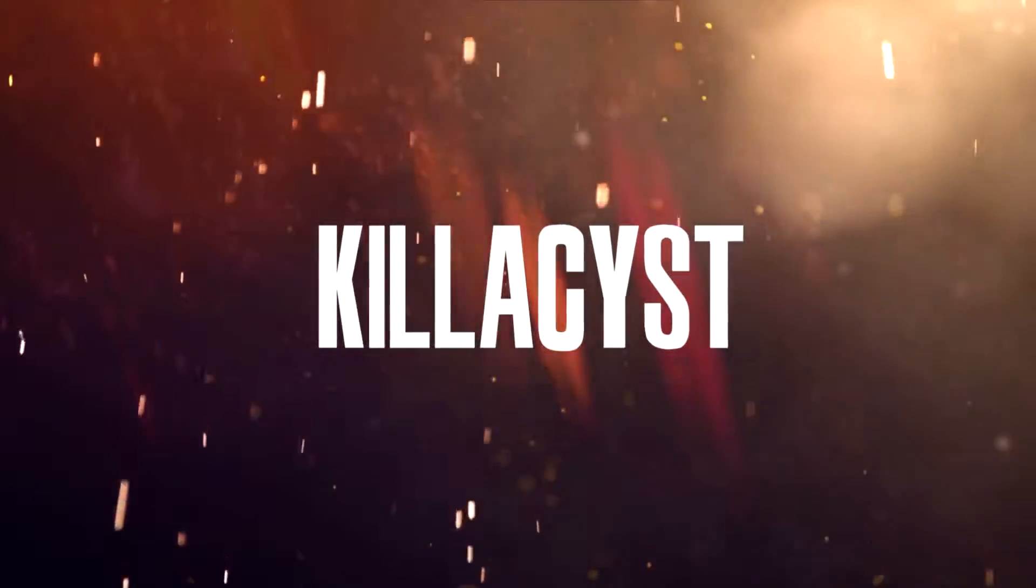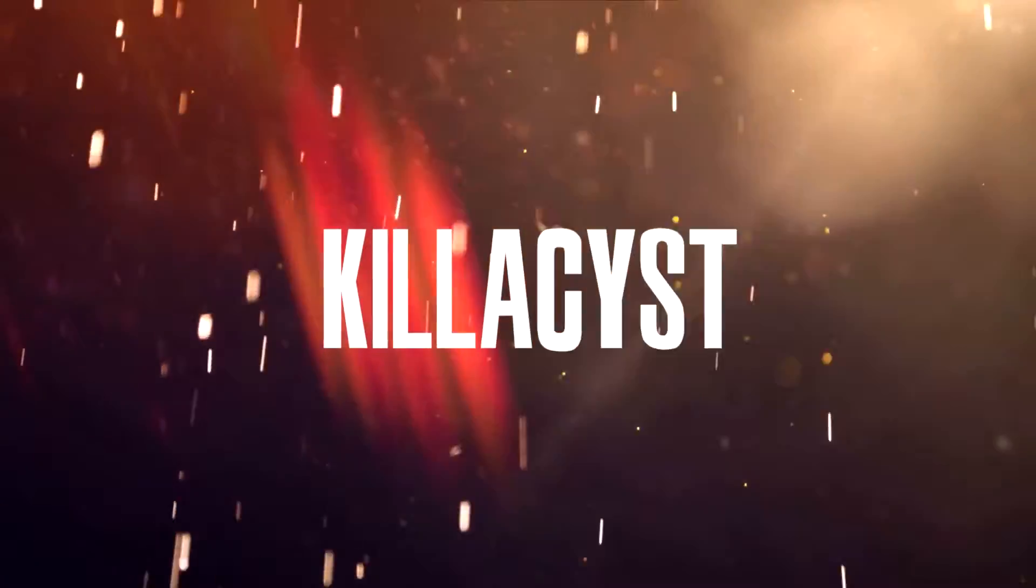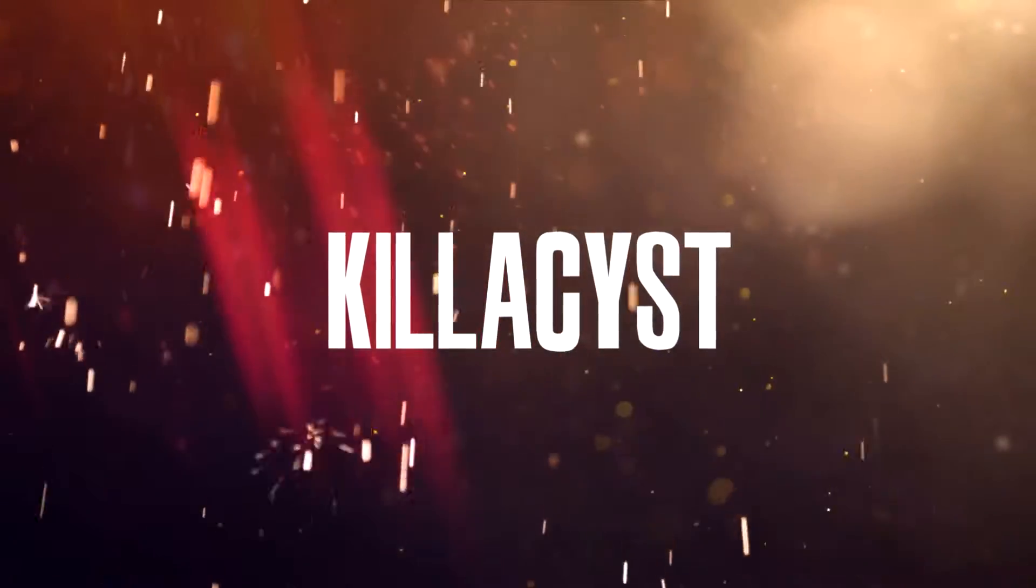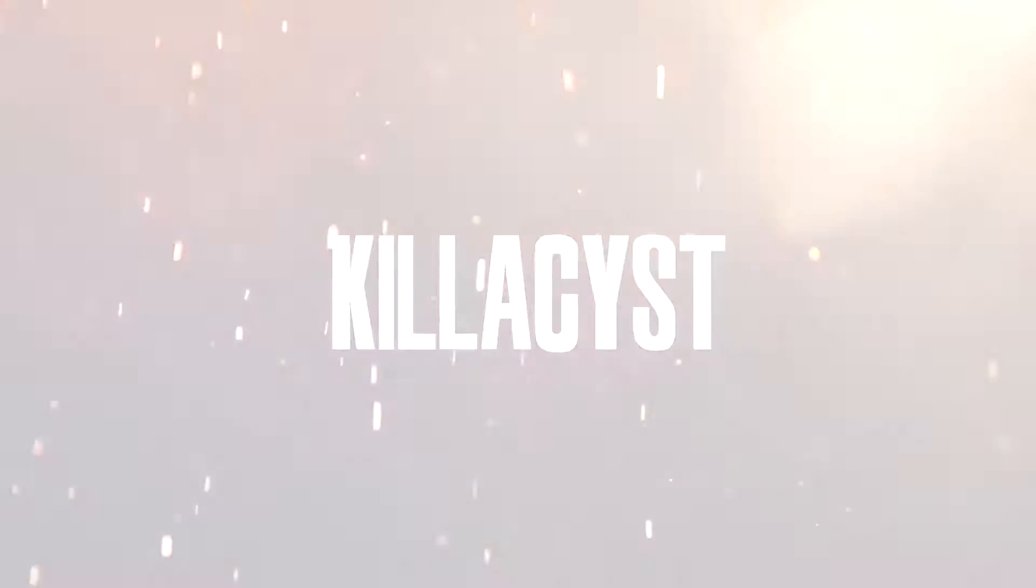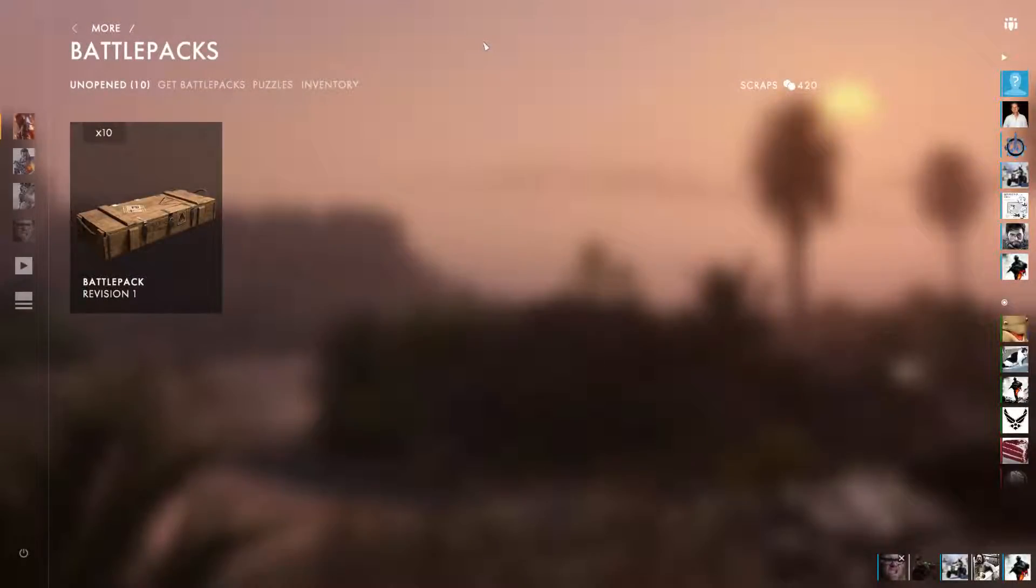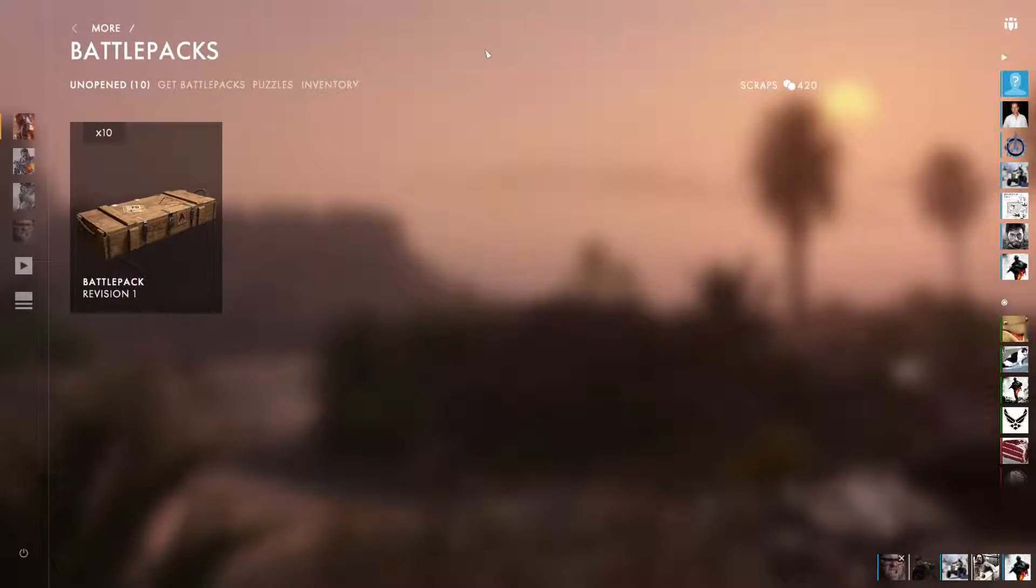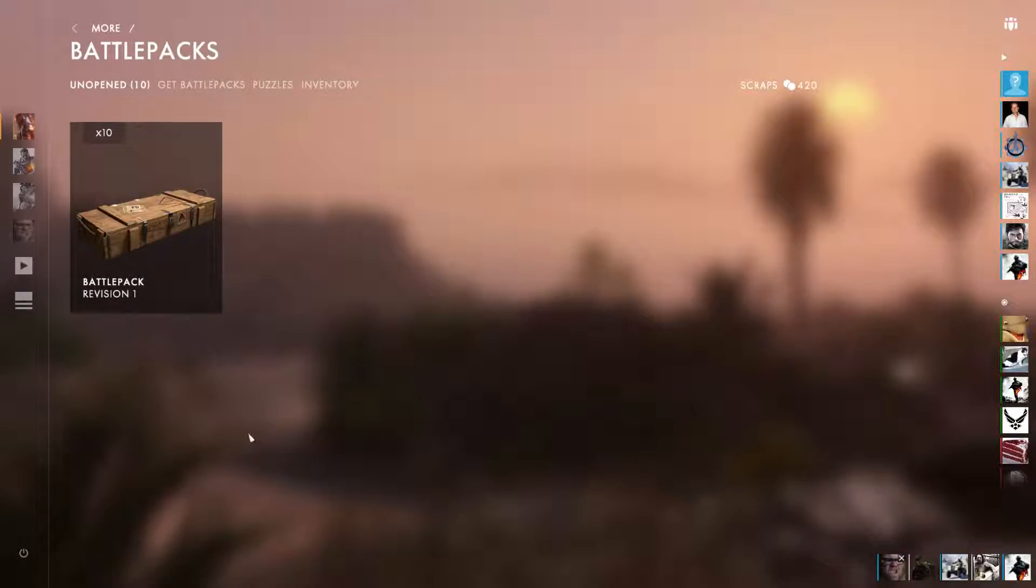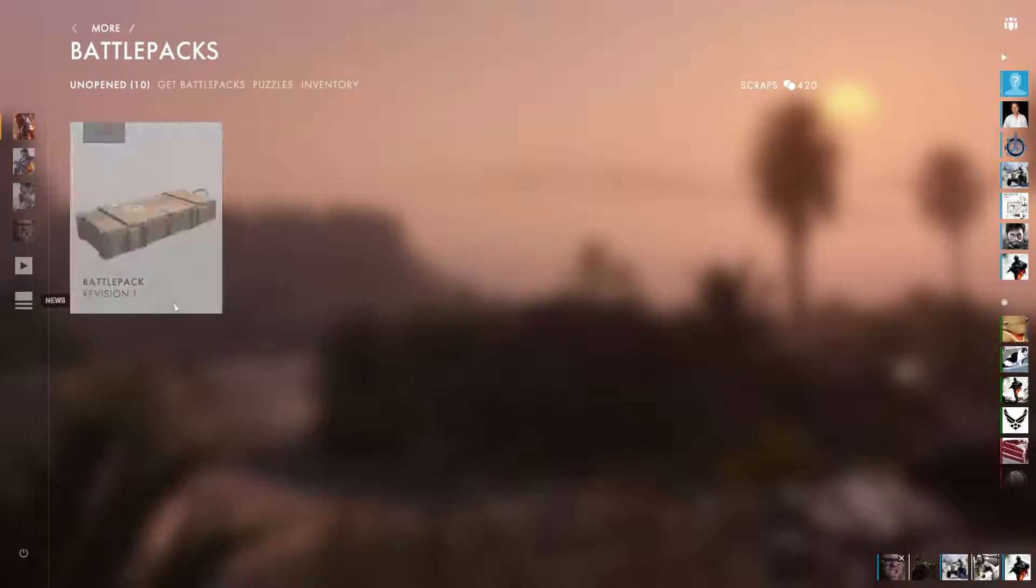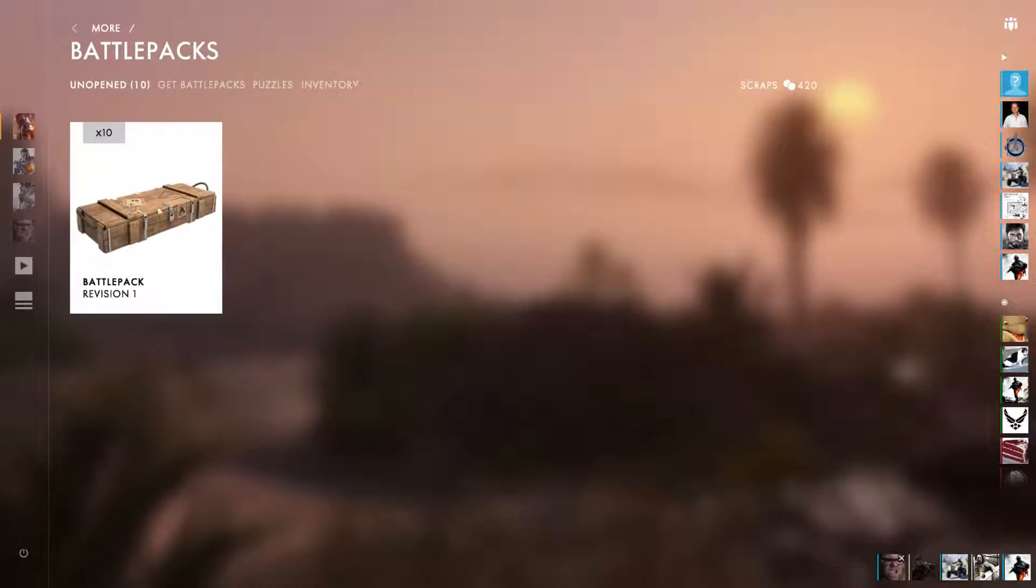You're now watching Kill Assist on YouTube. Sup YouTube, Kill Assist here. I want to show you how worthless the battle packs in Battlefield 1 are.